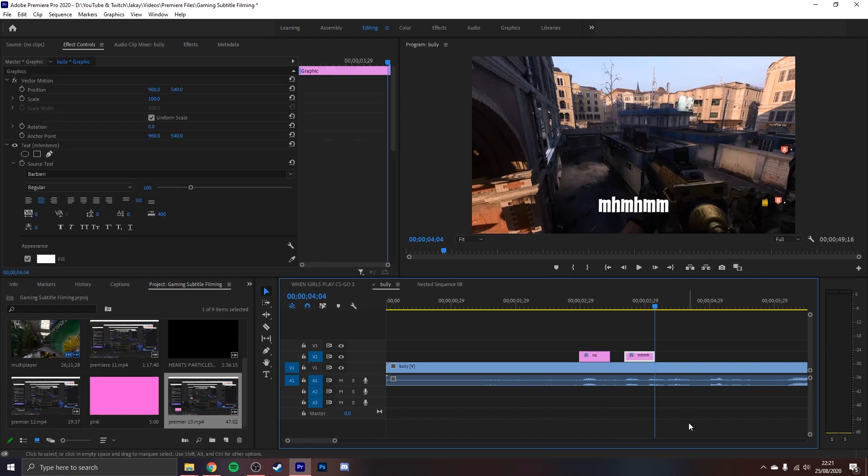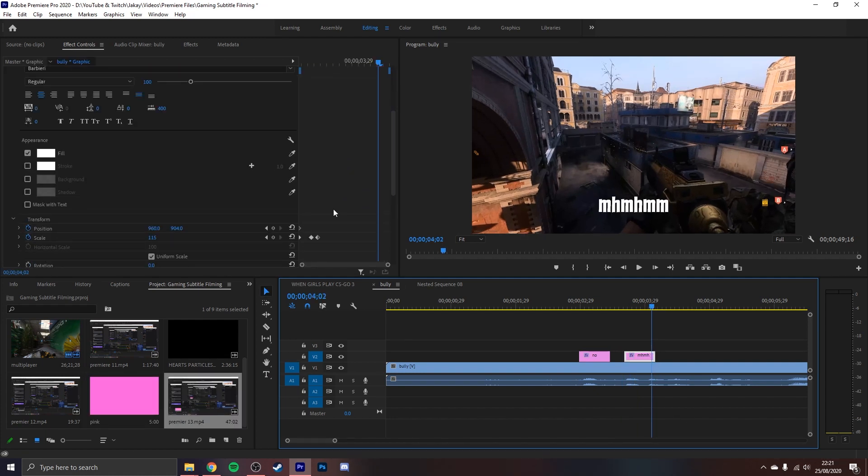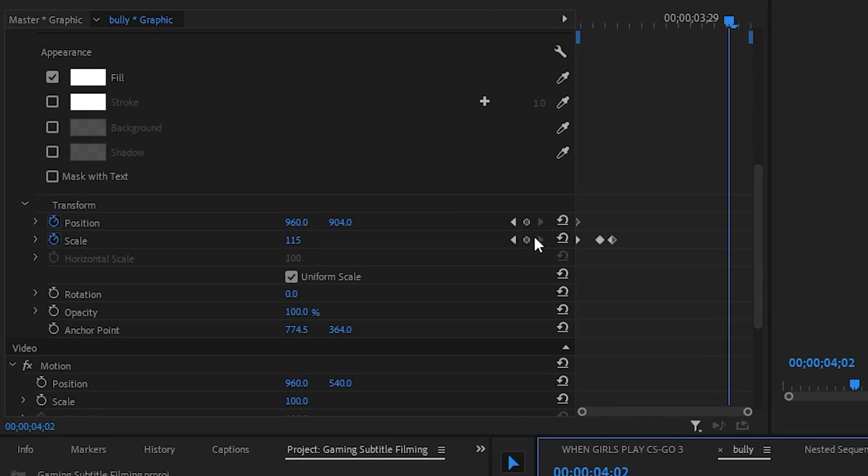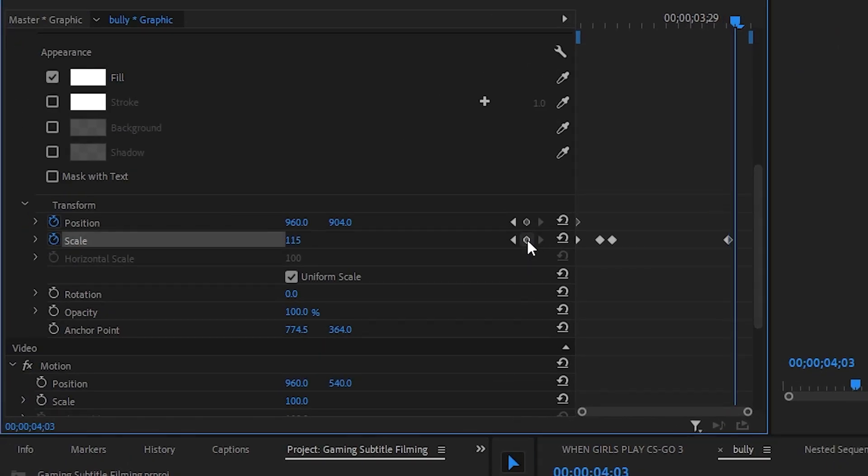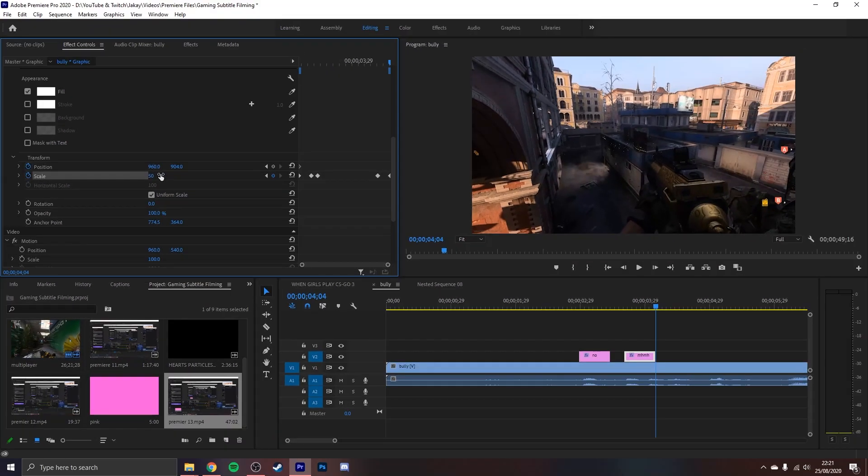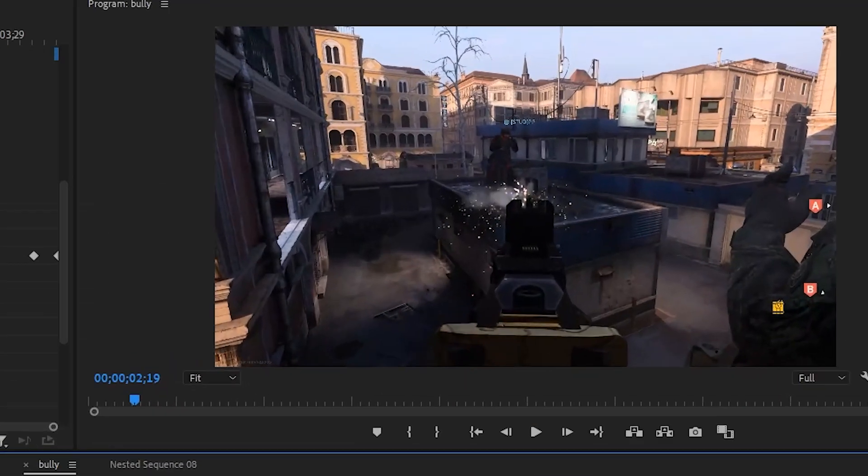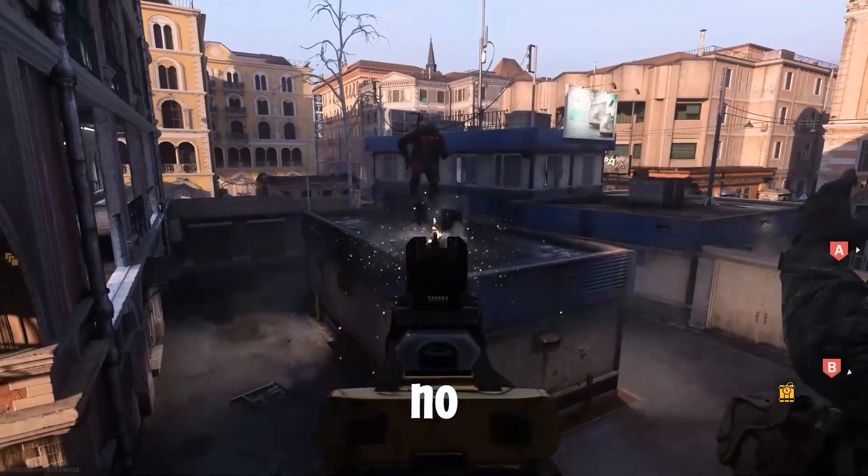Now on your final text layer make a keyframe near the end of the layer by pressing this diamond shape a few frames before the end. Then go to the very end and reduce its size to around 50 for that smooth transition out. You can now admire your brand new subtitles.